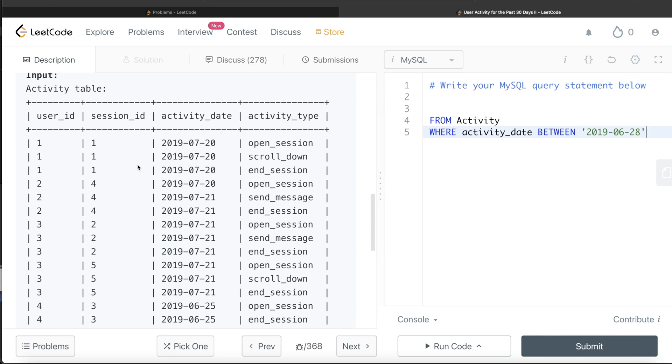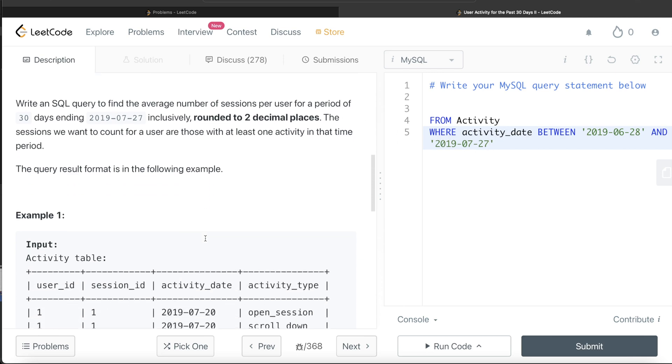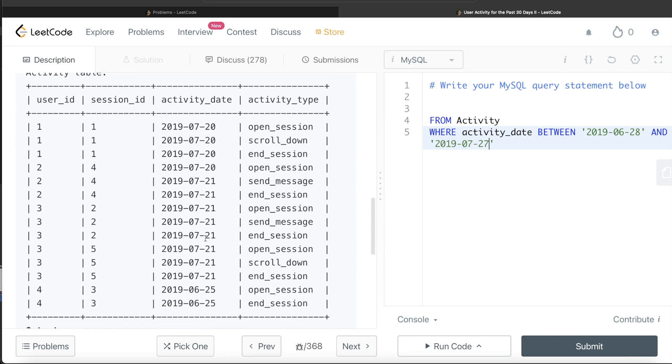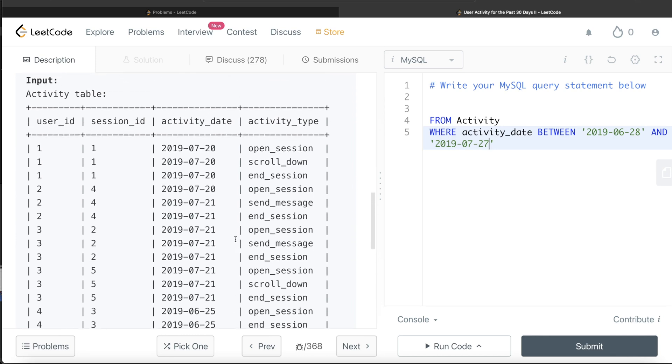Let me know in the comment section if you do remember that function. So from 28th of June 2019 and the end date should be 2019, 7, 27. So if the dates are between these, then only you are going to consider them. Obviously in this example, these two rows are going to be excluded.